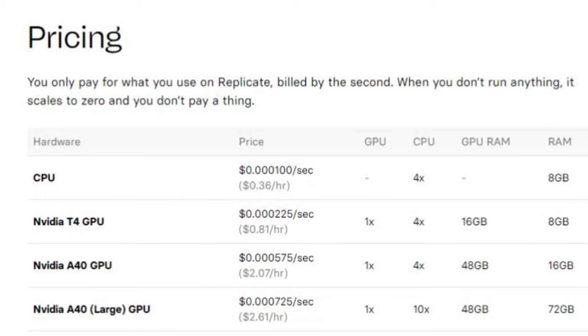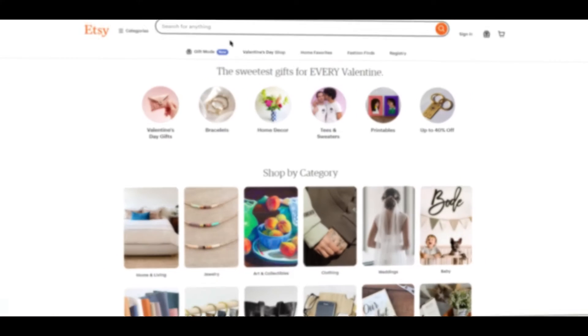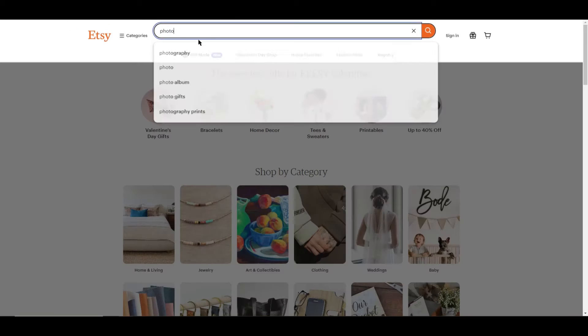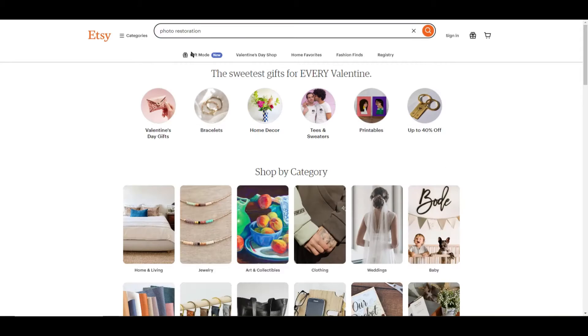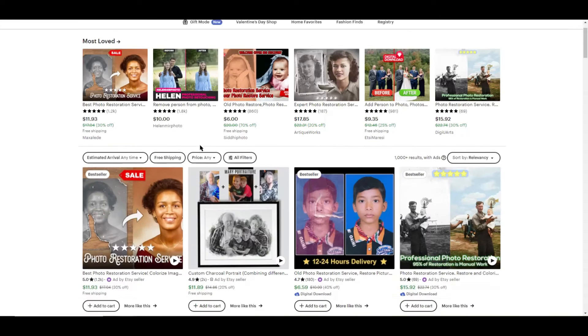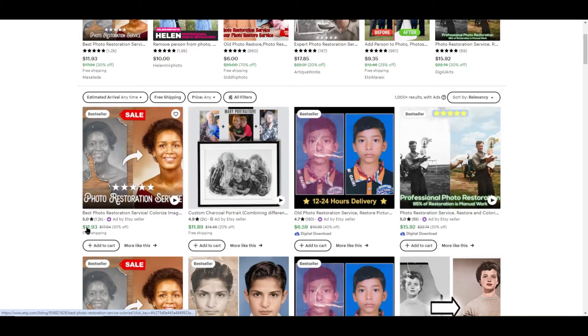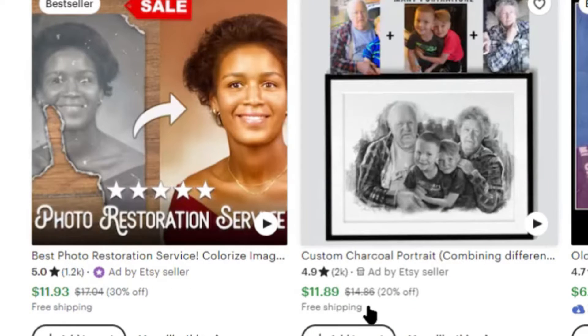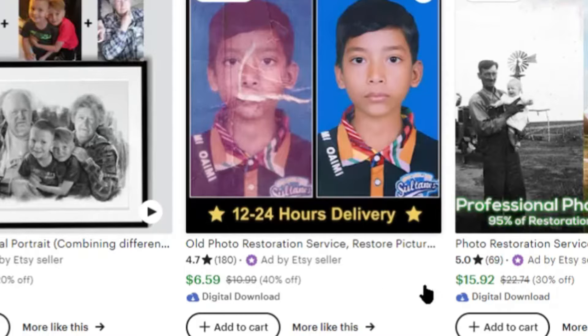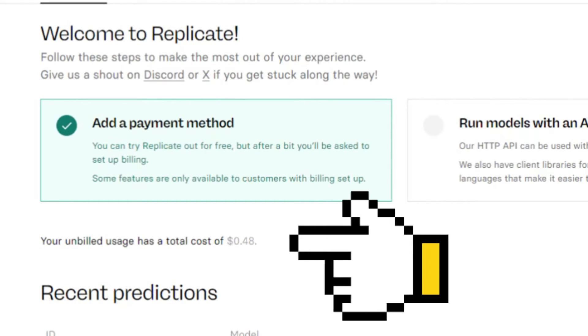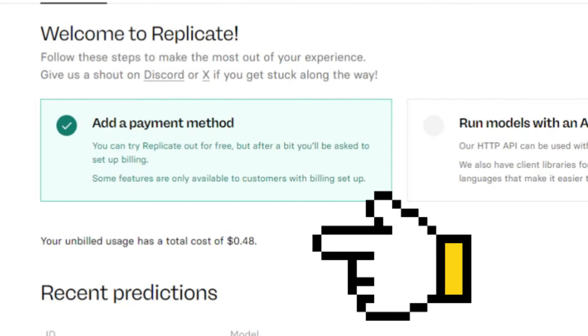If you plan to use this tool to make money off of it, such as offering photo restoration on Etsy for example, then this tool will pay for itself. You could easily charge someone 10 bucks or even more to restore old photos and only pay a few cents. Sounds like a win-win to me.